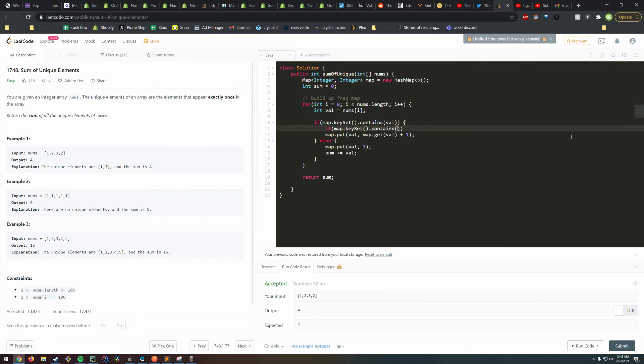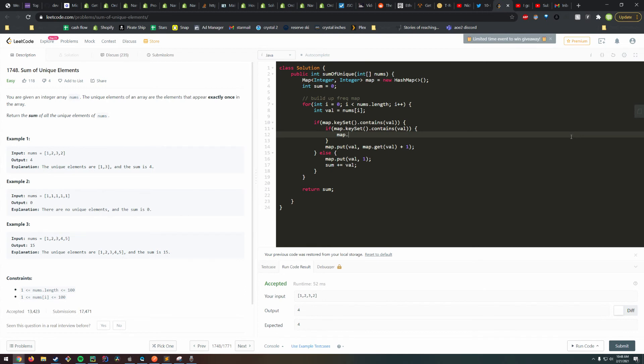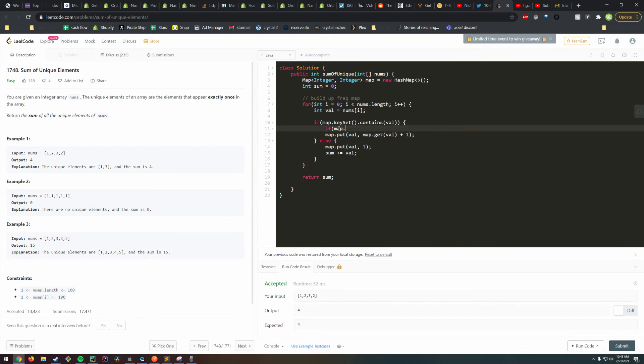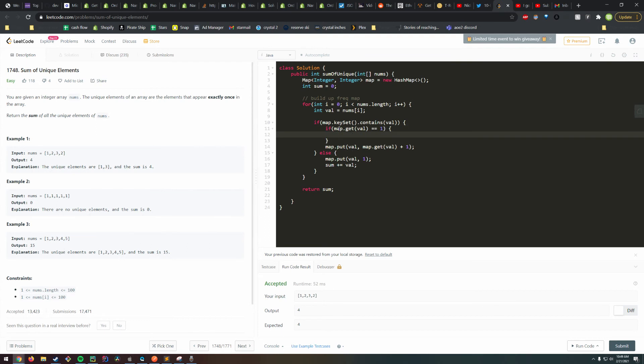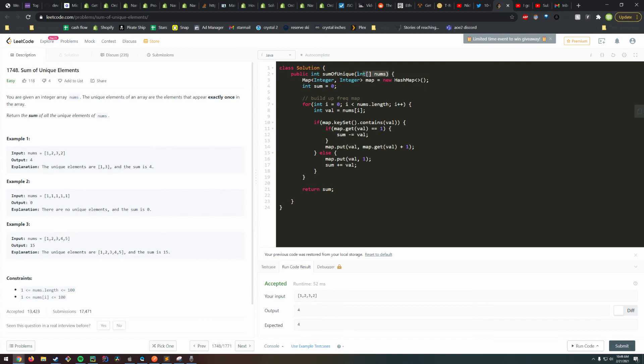If map.get(val) equals one, then we're just going to go ahead and subtract it out. In the case where it's greater than two, that implies that we've already subtracted it out previously, so we can actually ignore those values.